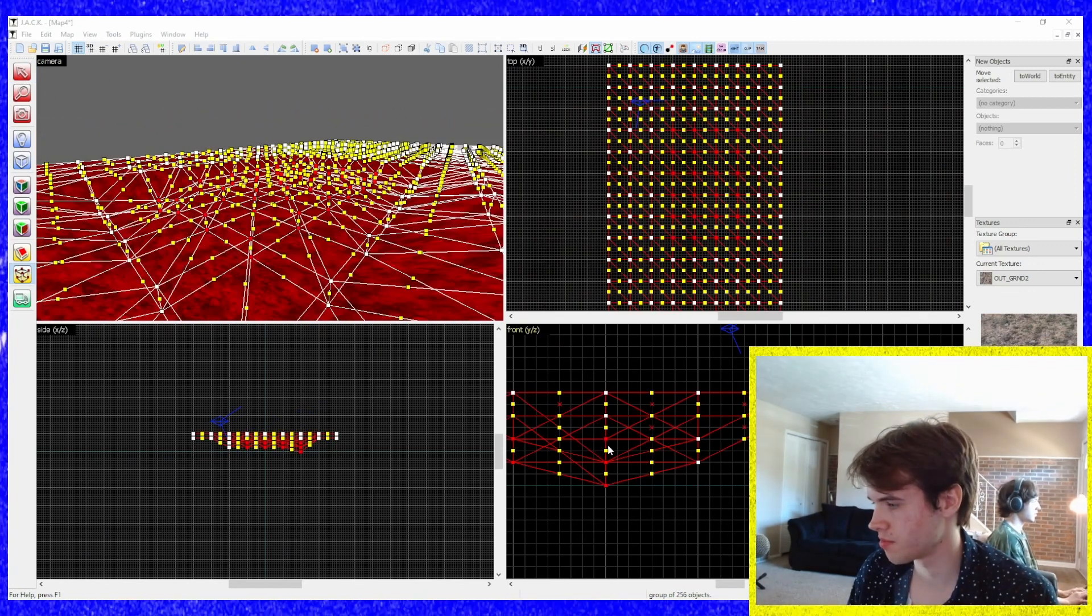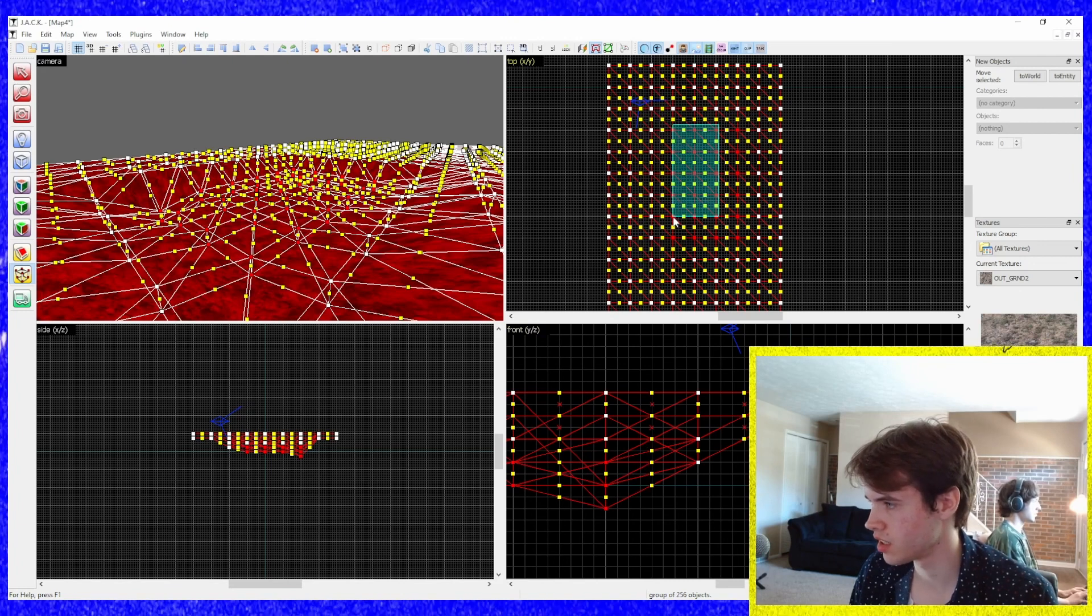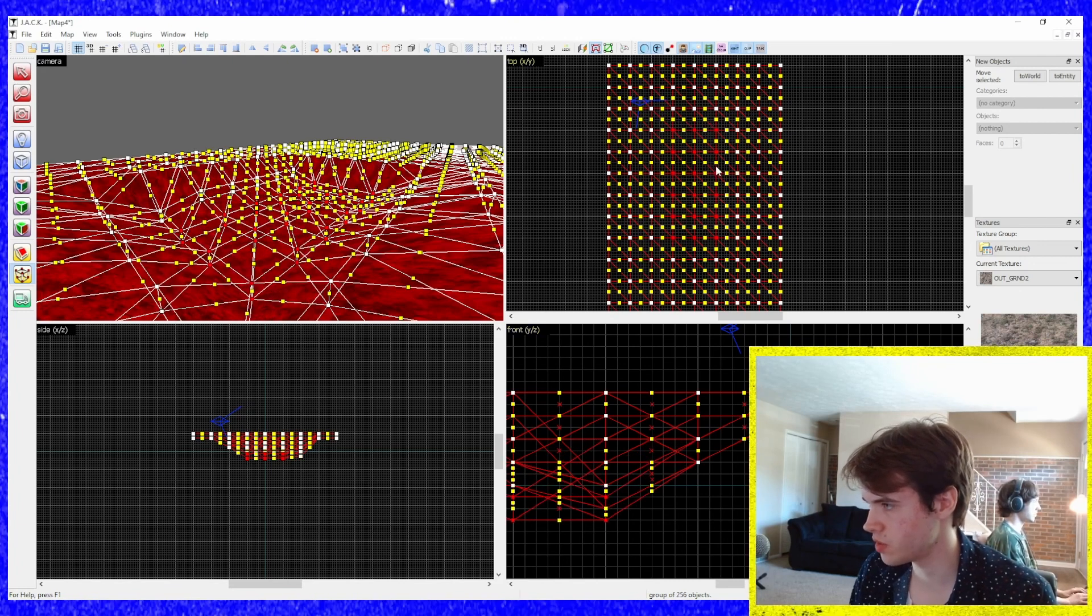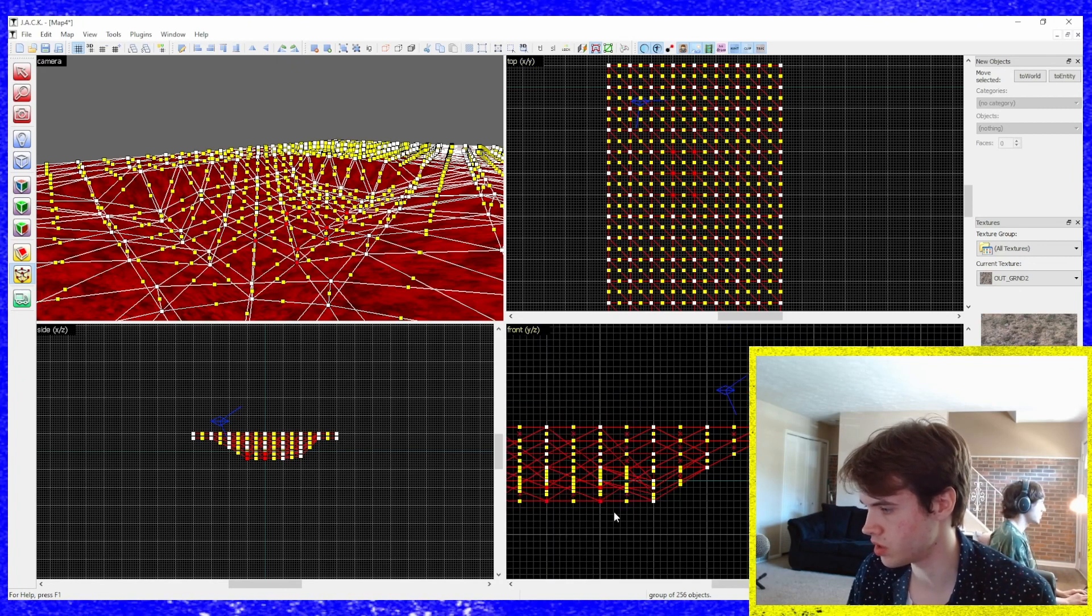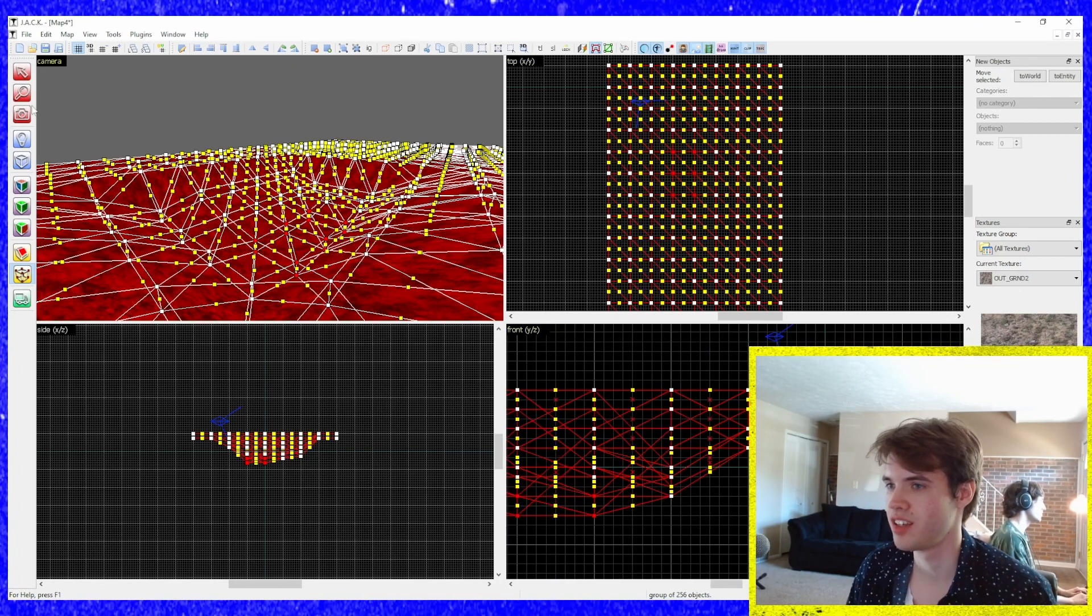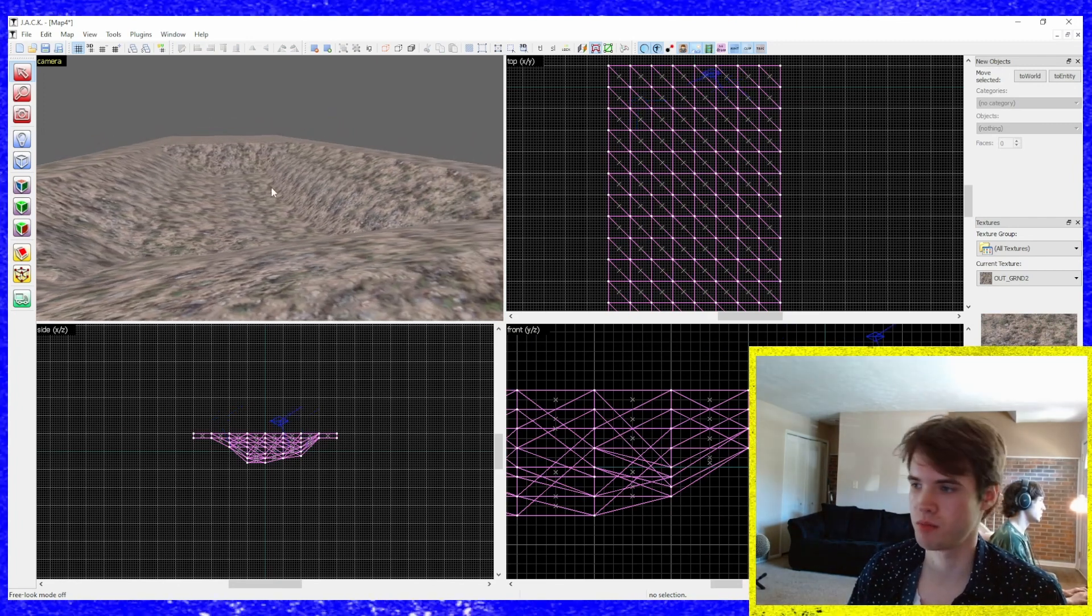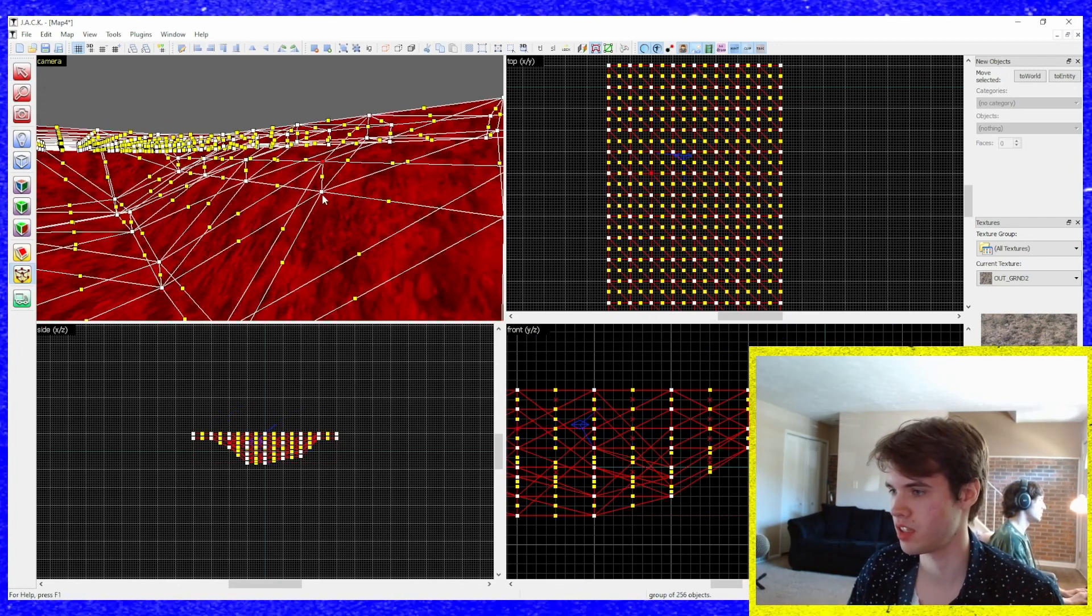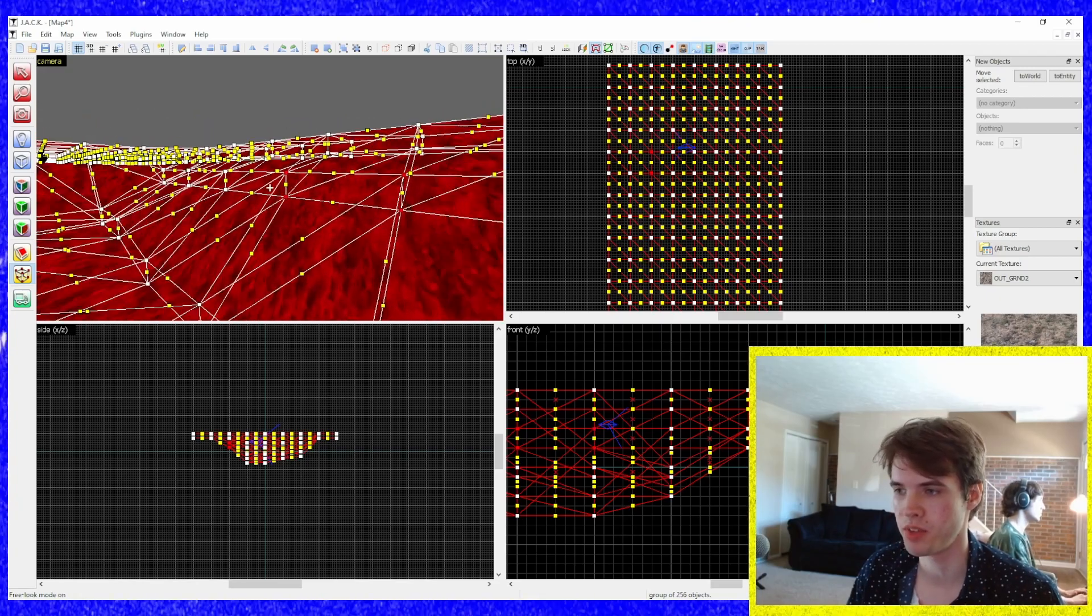How about we make this little basin here. Lower it down further and further and further. And guess what? Guess what? You know, it looks like shit. But that's why we're gonna go in and we're gonna clean it up. By moving around the vertices until it looks right.